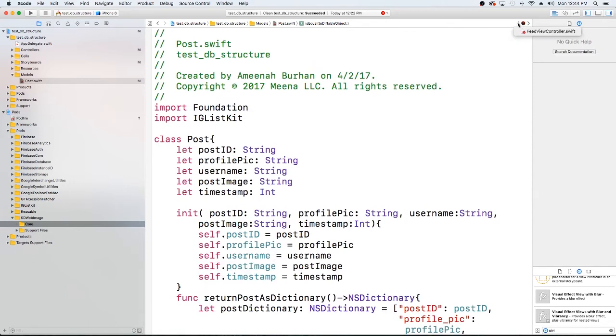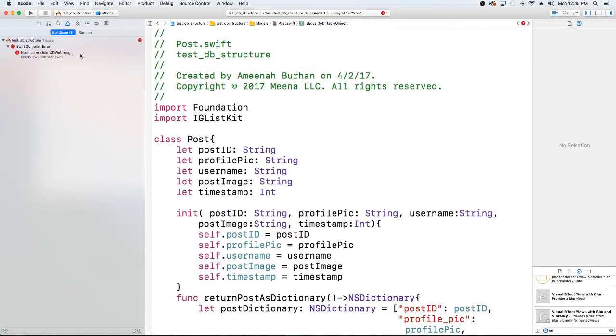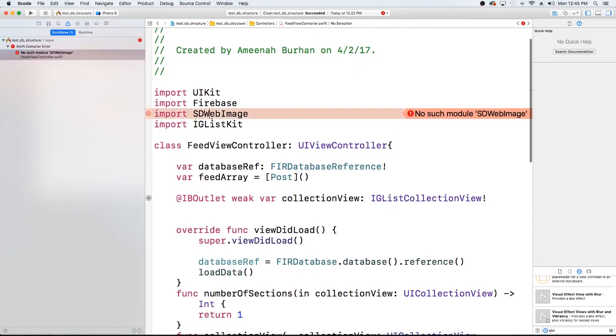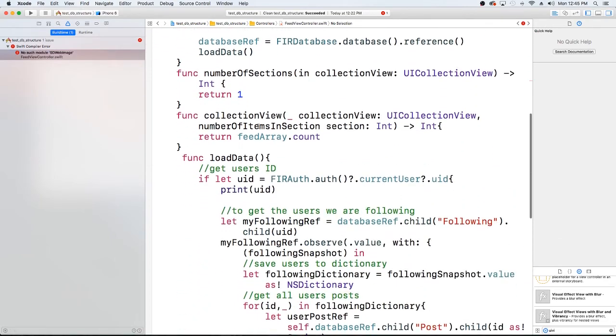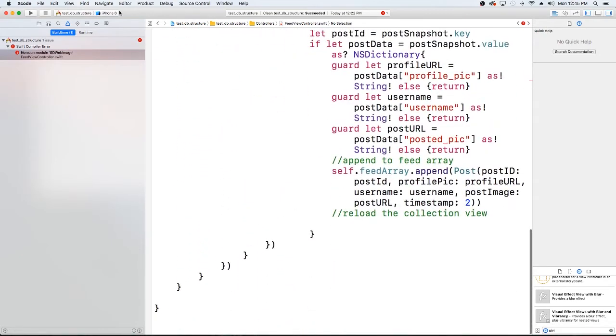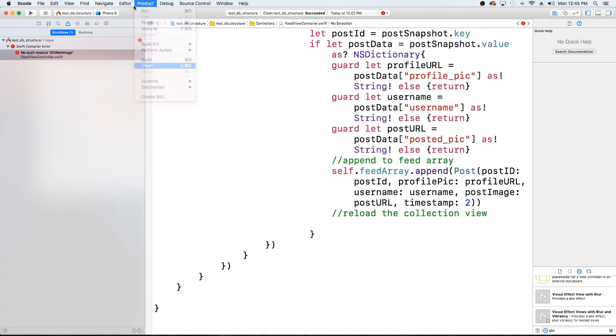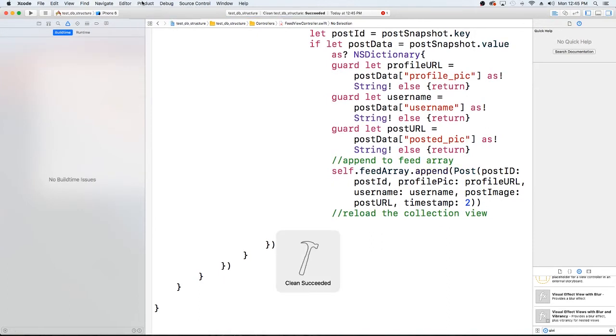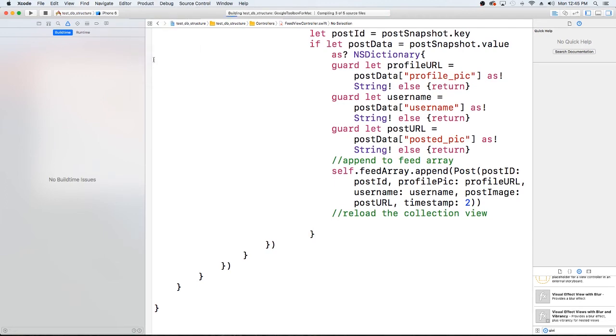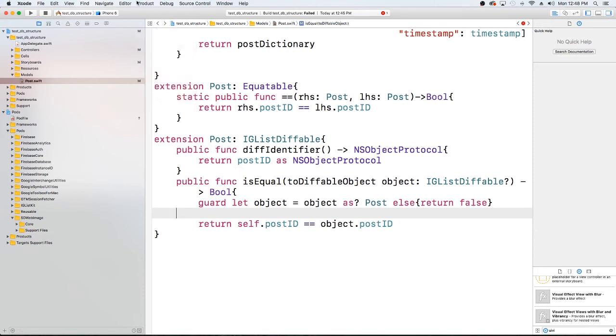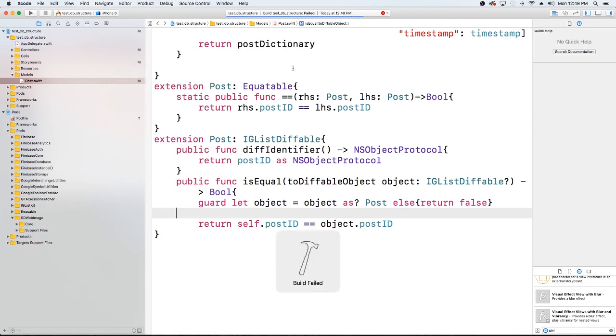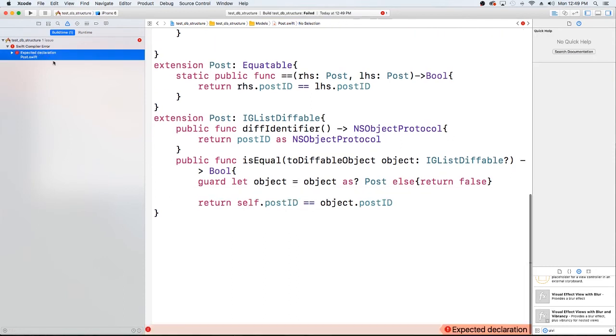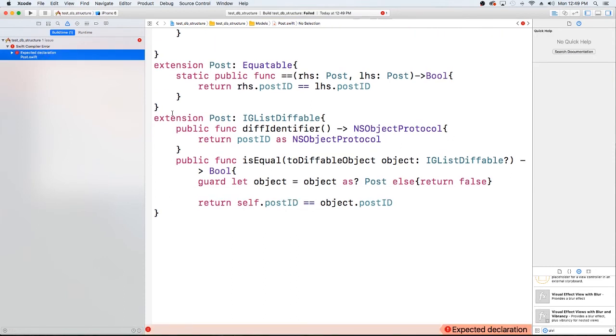And I think this is just yelling at me again about SD, yeah, SD web image. Okay, so now that we have that, let's go ahead and clean this and let's go ahead and build it. And actually this is going to be a part of that, that's what it was. Yep, have too many braces. So now that we've gotten that all figured out, I'm going to clean and I'm going to build this.